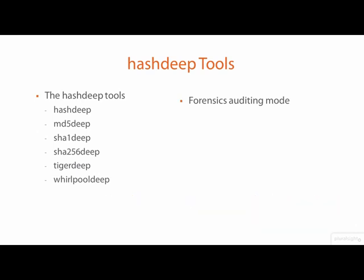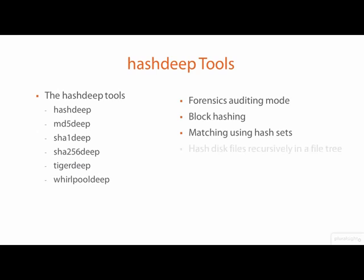Auditing also works with single or block file hashing. All of the HashDeep tools support features such as block hashing, matching files using hash sets, and recursively searching directory trees for files to hash.